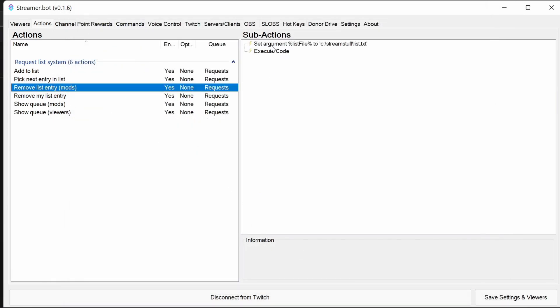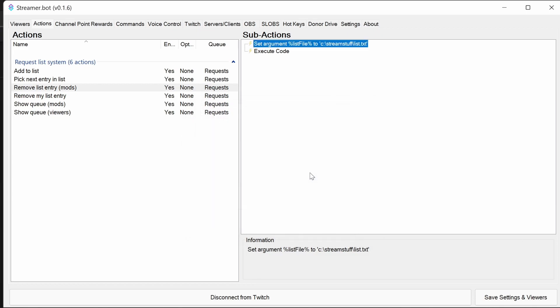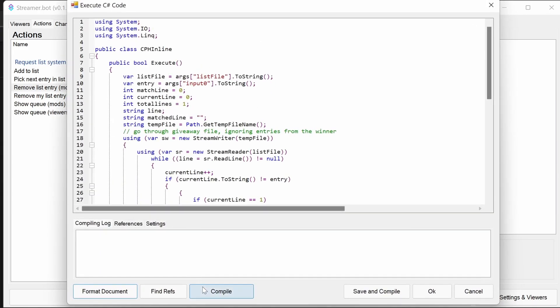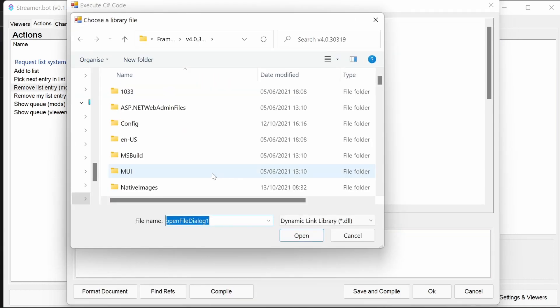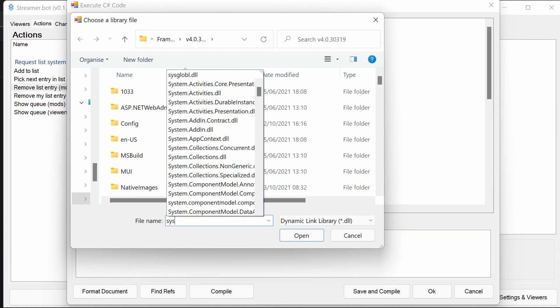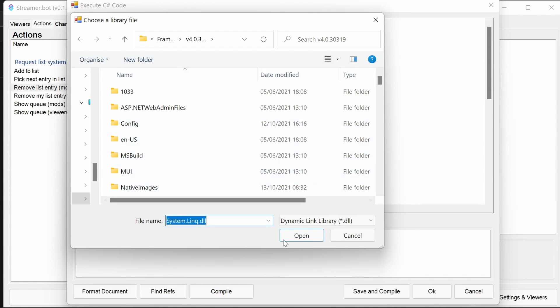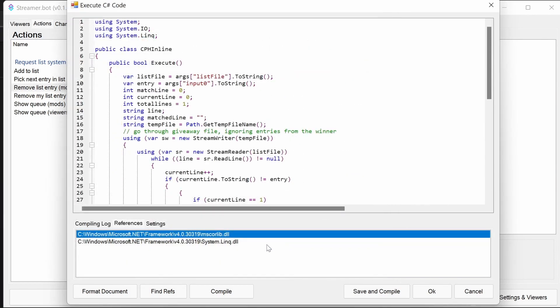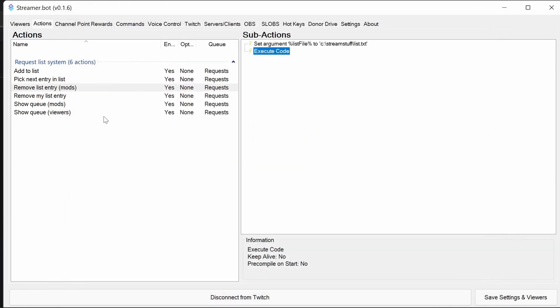System.Linq, and we should be able to compile. There we go. Again, remove this entry. We can paste that entry in if it's different to the files we have here. Again, we need to add the System.Linq reference in.